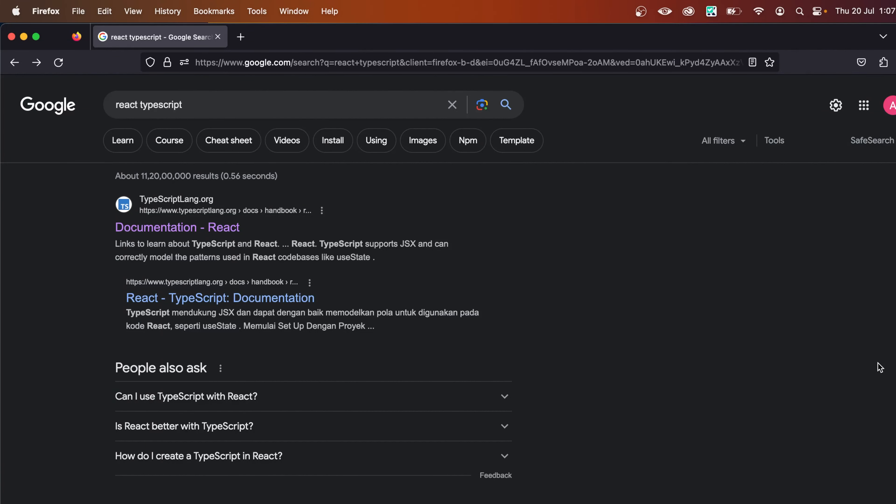What's up everyone. Welcome back to this YouTube channel. In this video, I'm going to show you how to set up React with TypeScript.